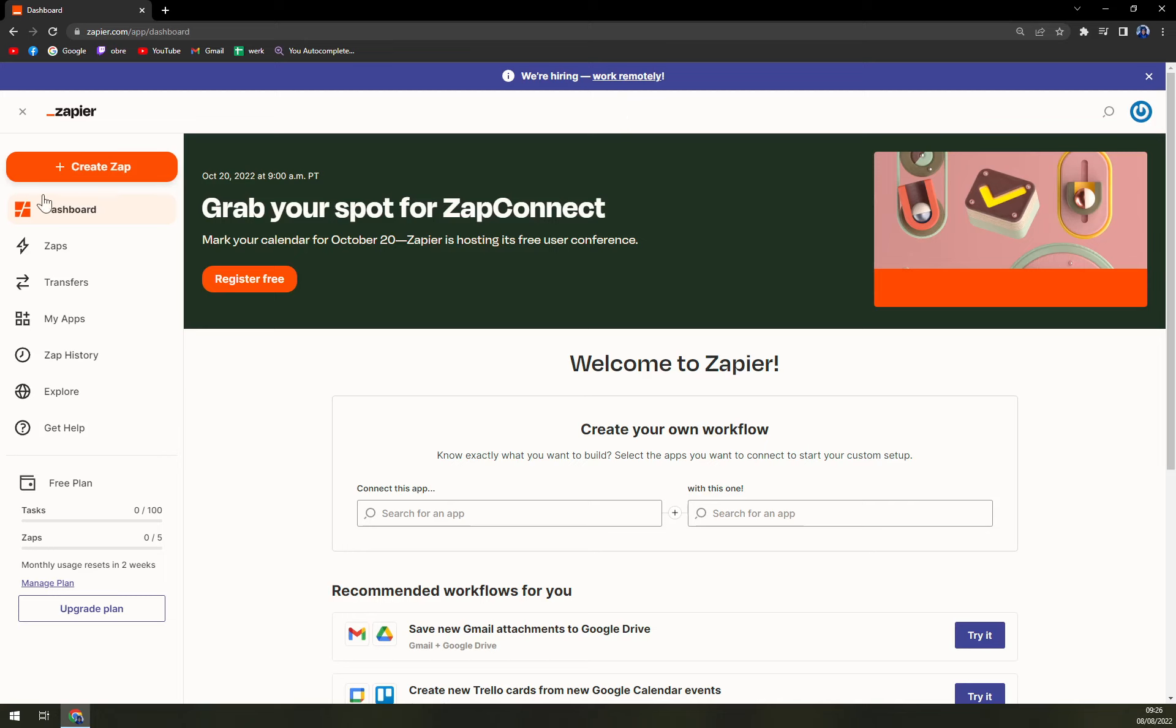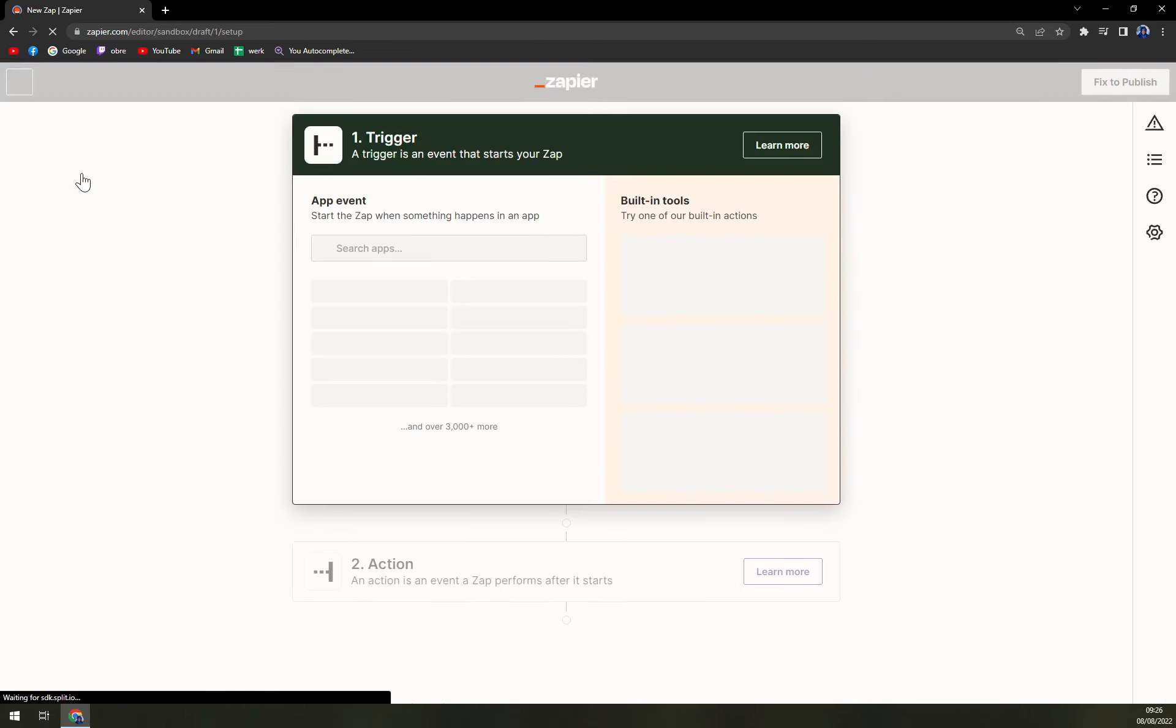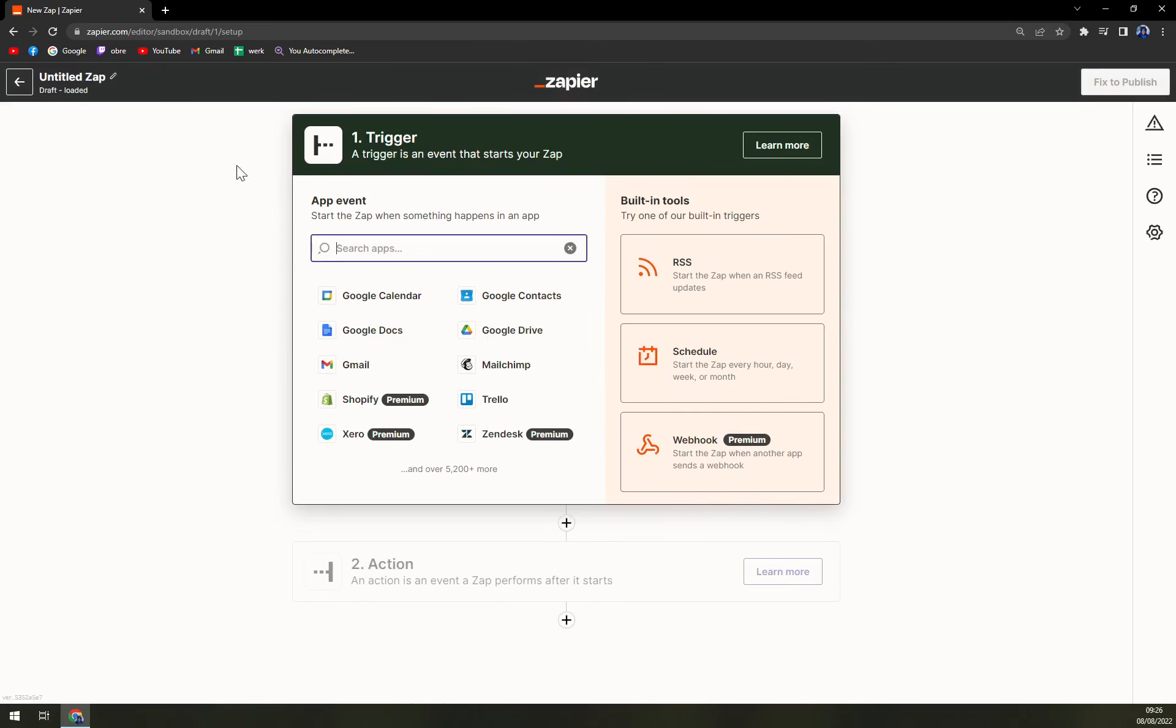Then once you log in and once you create the account, we want to go to the top left corner and hit that Create Zap button.